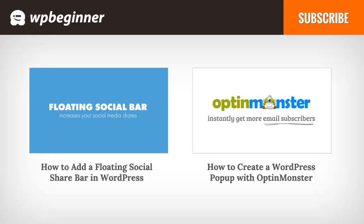I hope you liked this video and found it helpful. If you did, click on the like button below and leave us a comment. And if you want to receive more helpful videos, don't forget to subscribe to our channel. And check out WPBeginner for more useful information on WordPress.